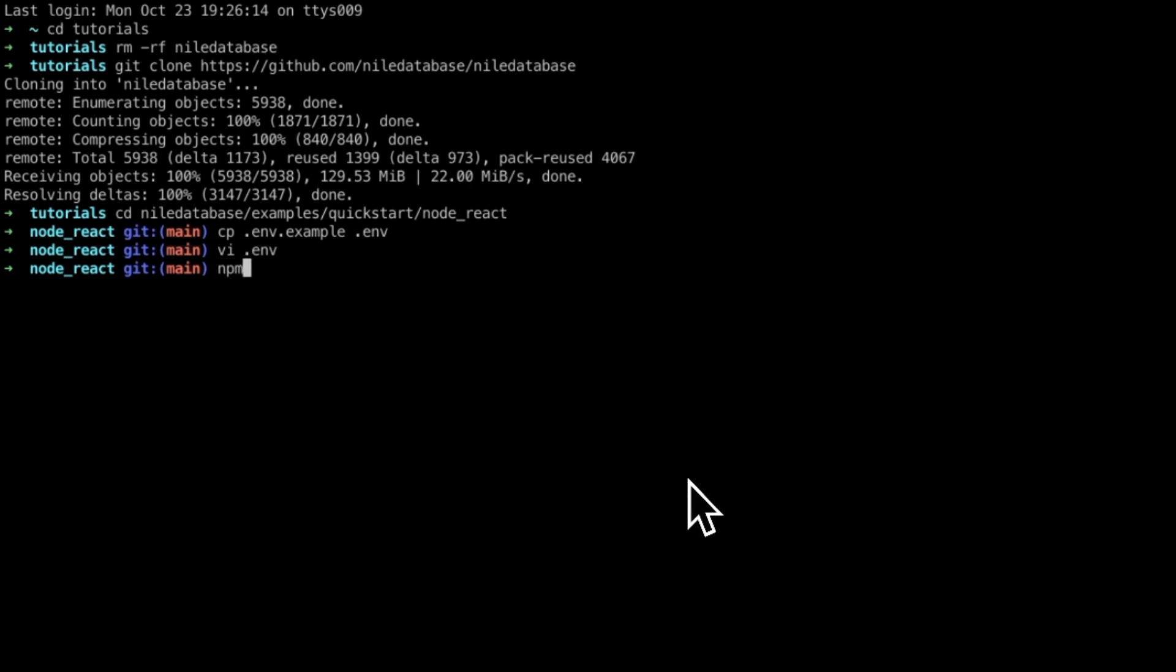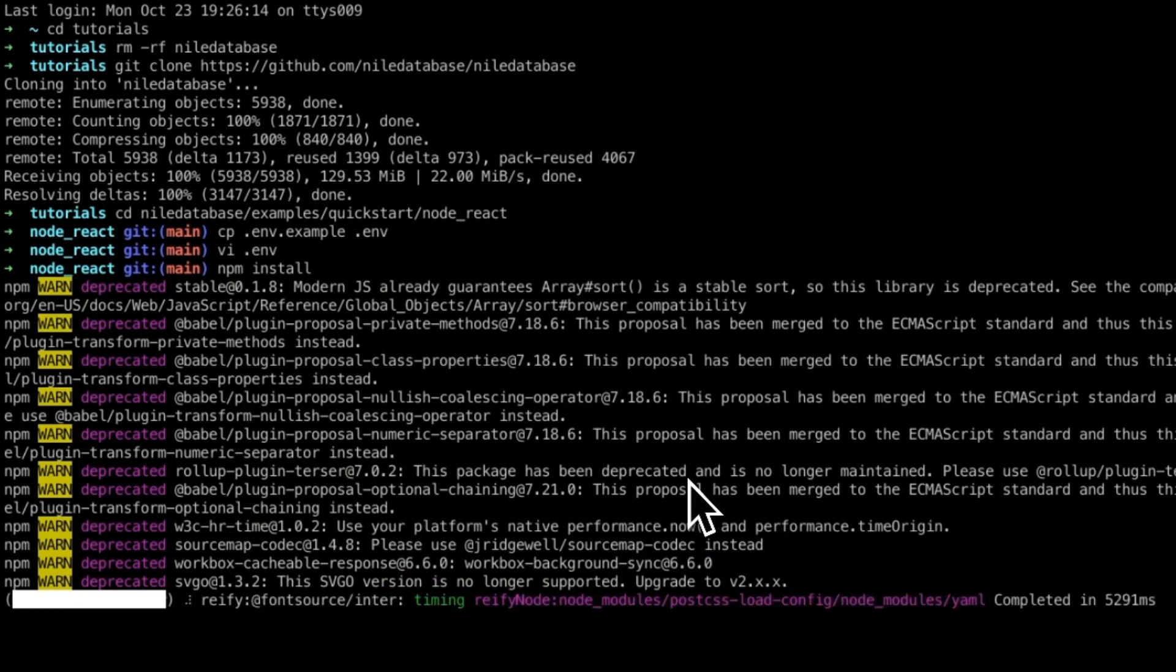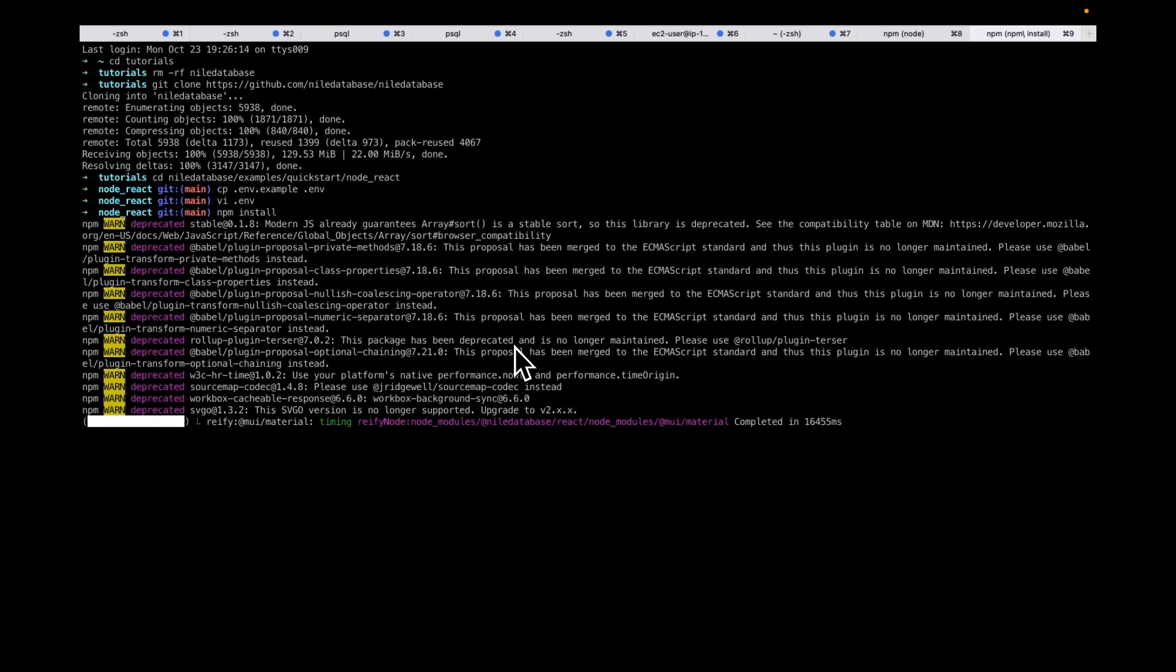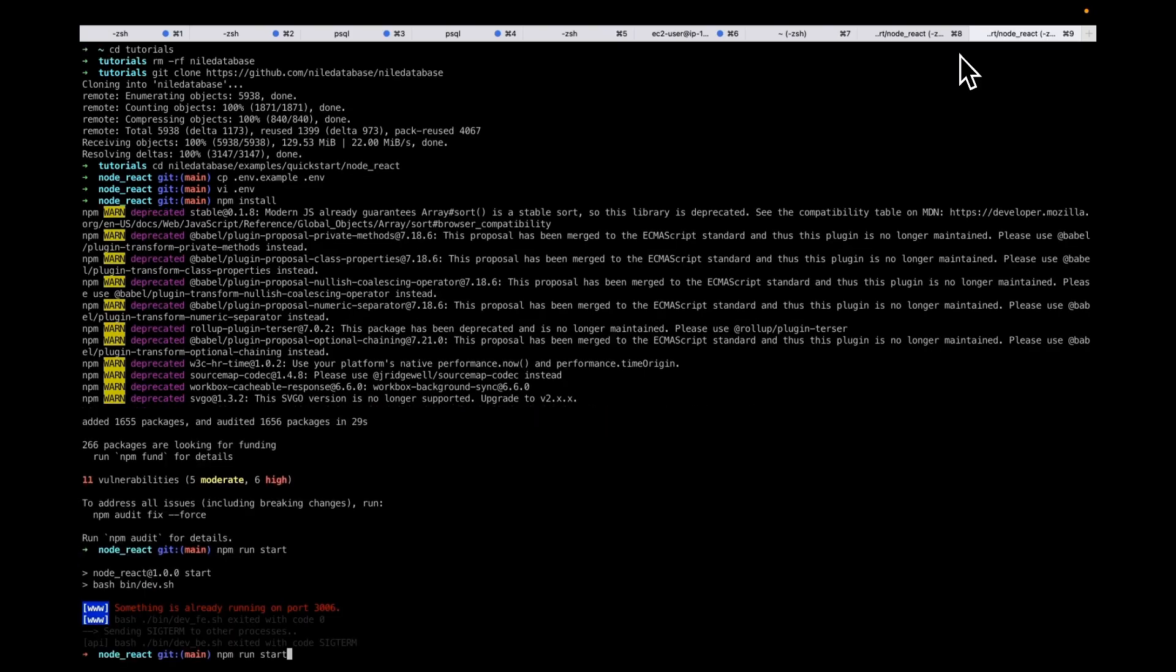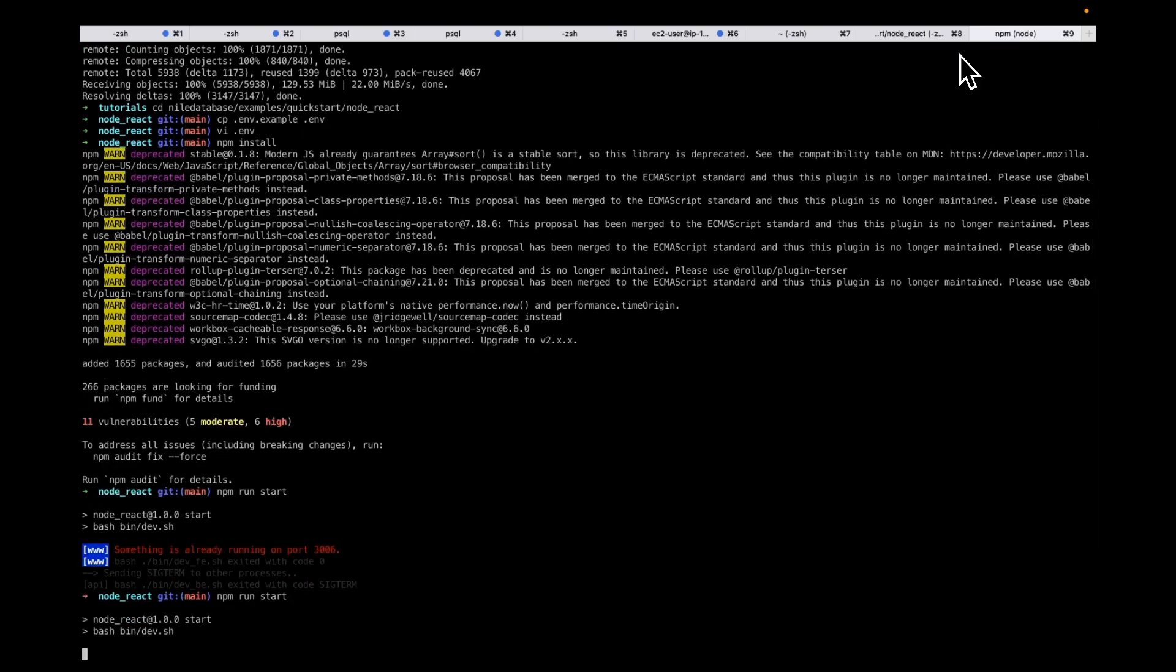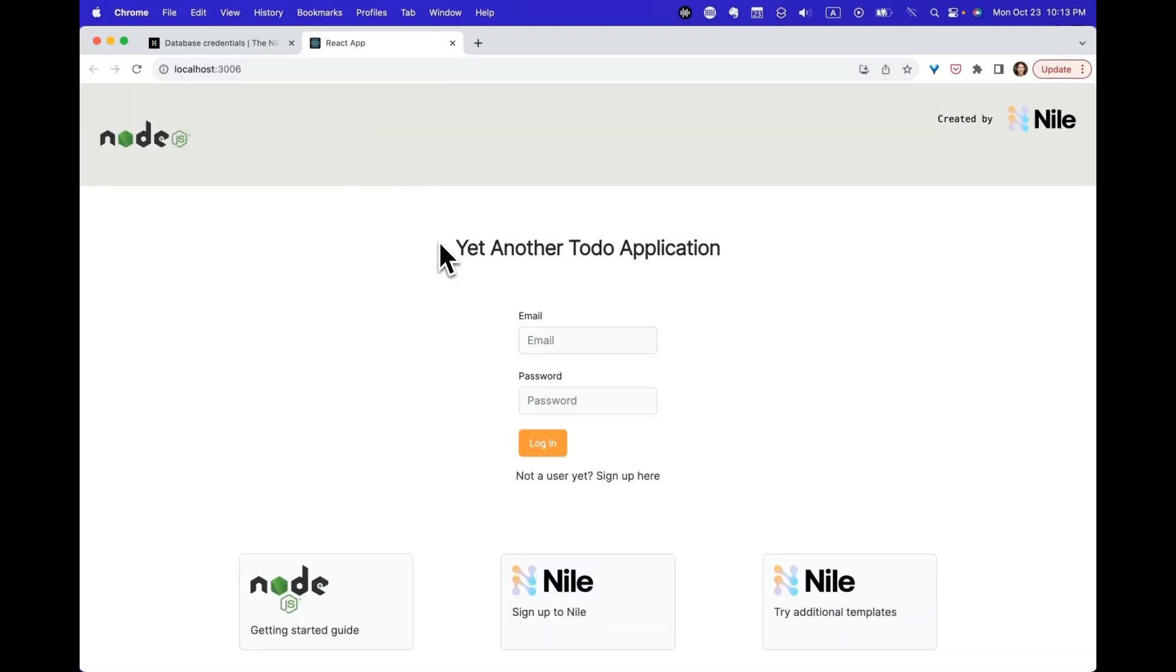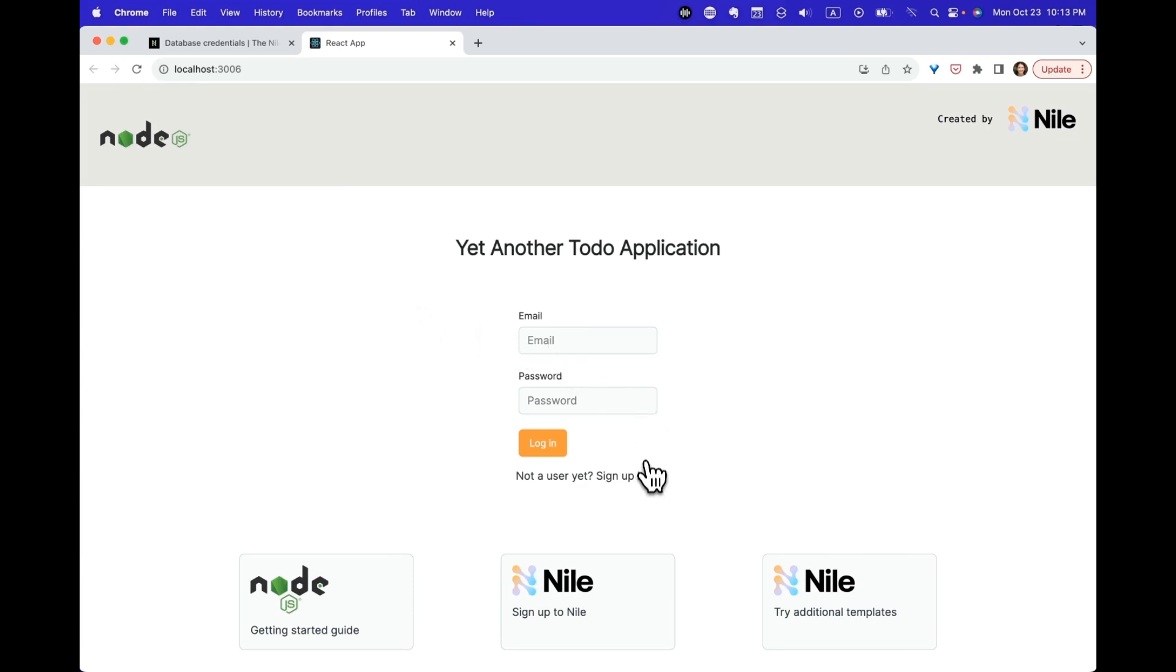Now that we have that, let's start running the app. So this installs the dependencies for the application. Now that we have our dependencies, we can start the application. So this is our application. As I mentioned, it has a React frontend and a Node backend. Before we do anything else, let me just show you how to use it.